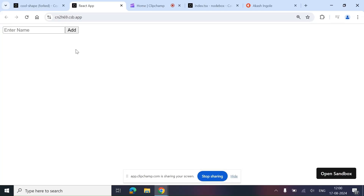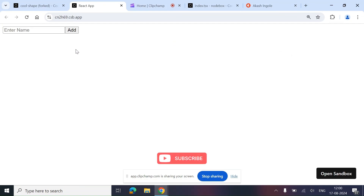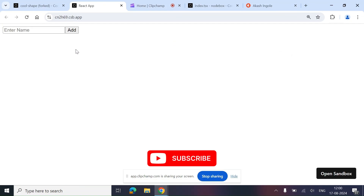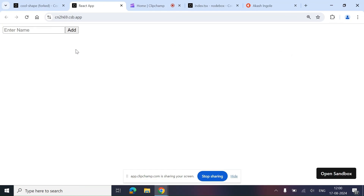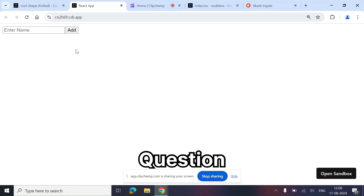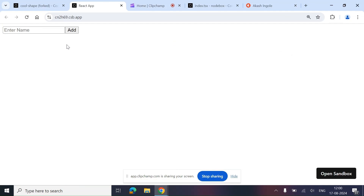Hey everyone, welcome back to Coding Journey with Akash. In this video we'll be solving another React machine coding question. Now let's have a look at the question that we are going to solve.